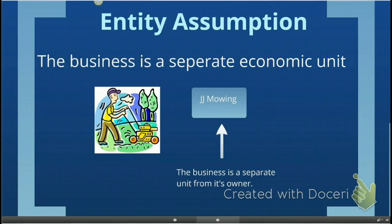For example, let's say that you decided to start a lawn mowing business and you decided to call it JJ Mowing. The minute that you start your business, JJ Mowing is its own separate economic entity. The business is a separate unit from its owner — that is you — and you have to make sure that you keep the accounting records of JJ Mowing separate from your personal records.